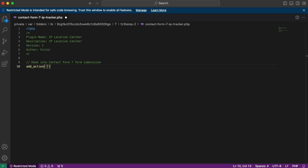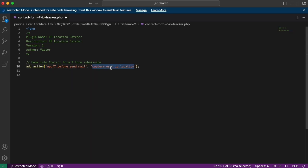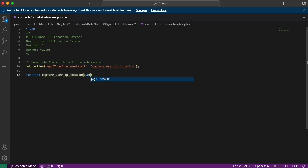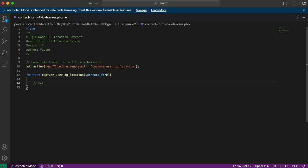The action is `wpcf7_before_send_mail` — 'wpcf7' meaning WordPress Contact Form 7 — and the callback is `capture_user_ip_location`. Make sure you copy this function name exactly. Then we create the function with that same name, and we grab the contact form object — this is the contact form already created in our WordPress website.